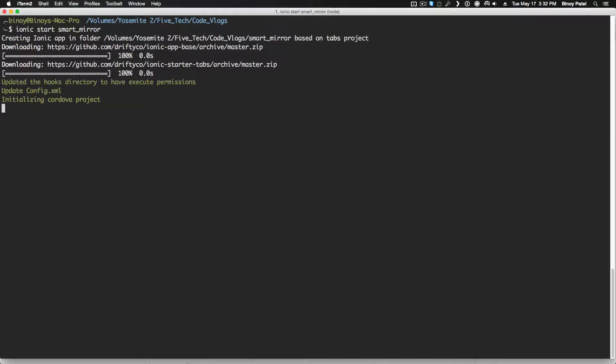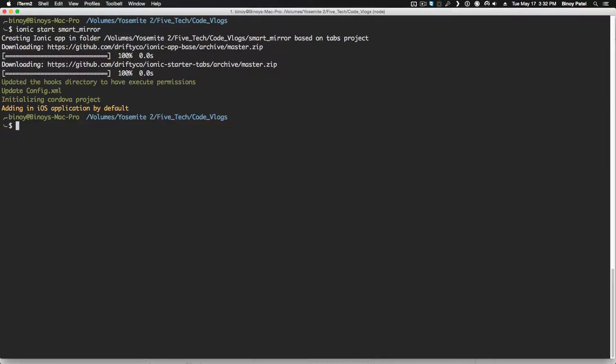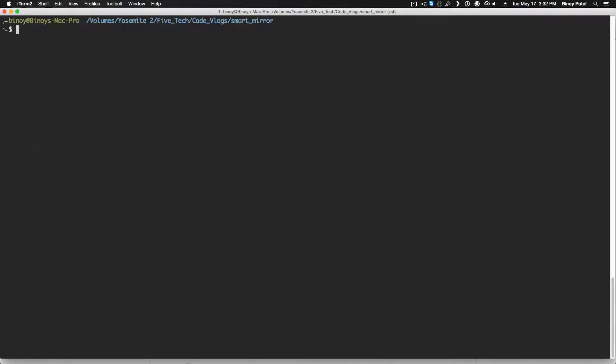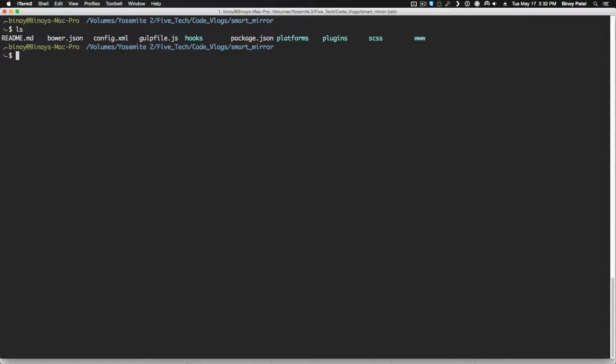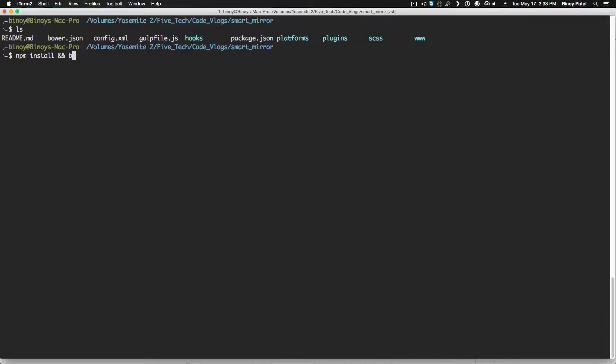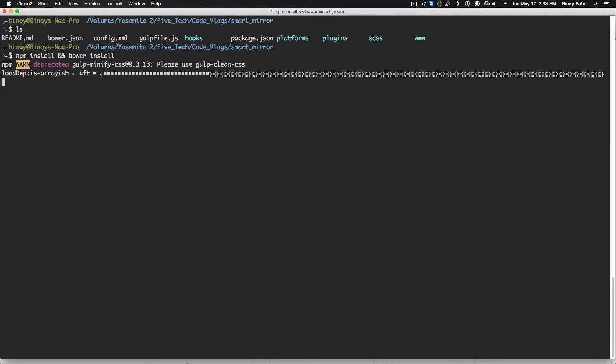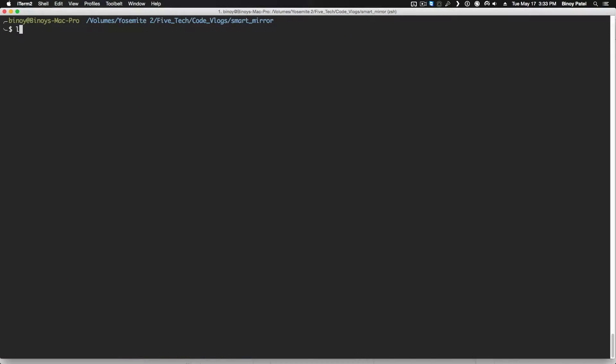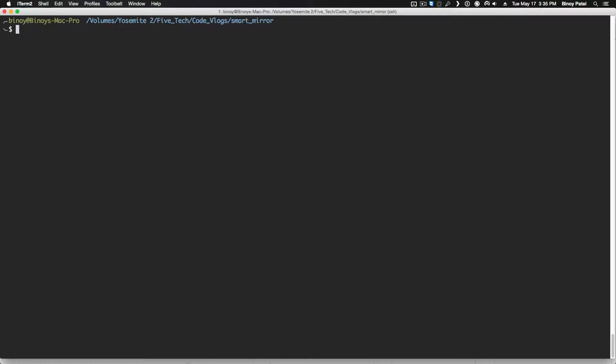Next thing you want to do is go into the folder smart mirror. If you look at the contents you have a package.json and bower and it doesn't seem like it installs npm by default, so you want to run npm install and you also run bower. You can do that and bower install.